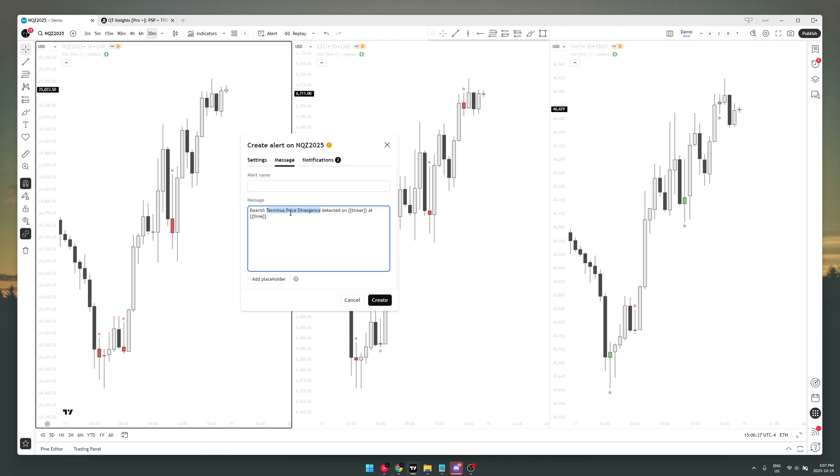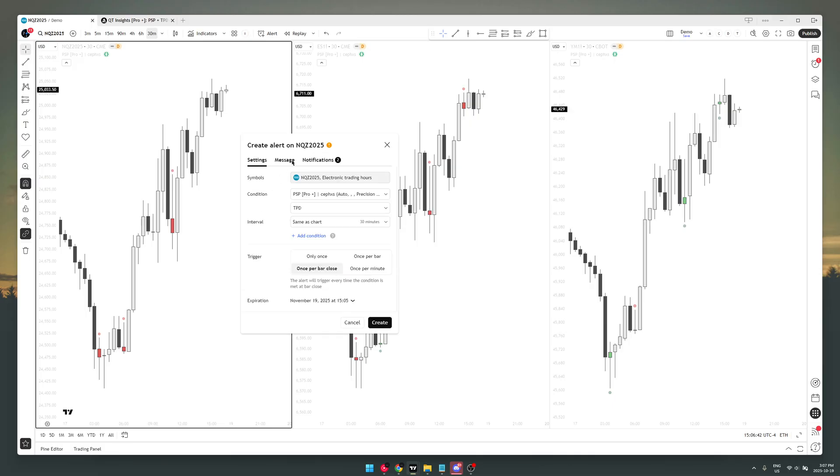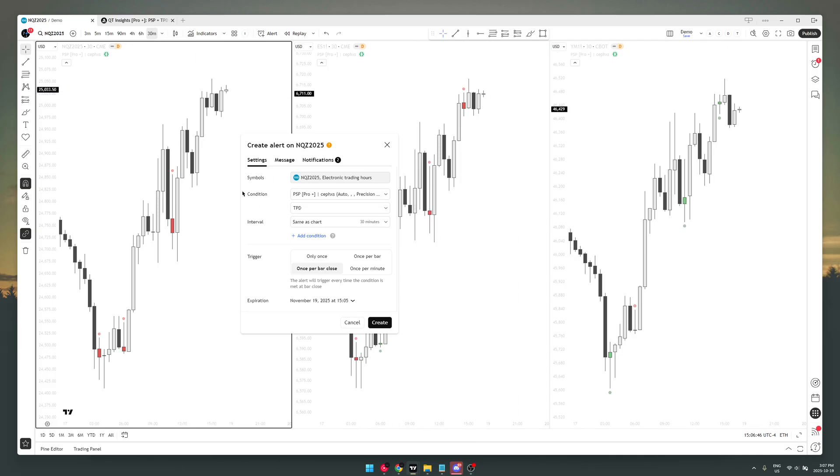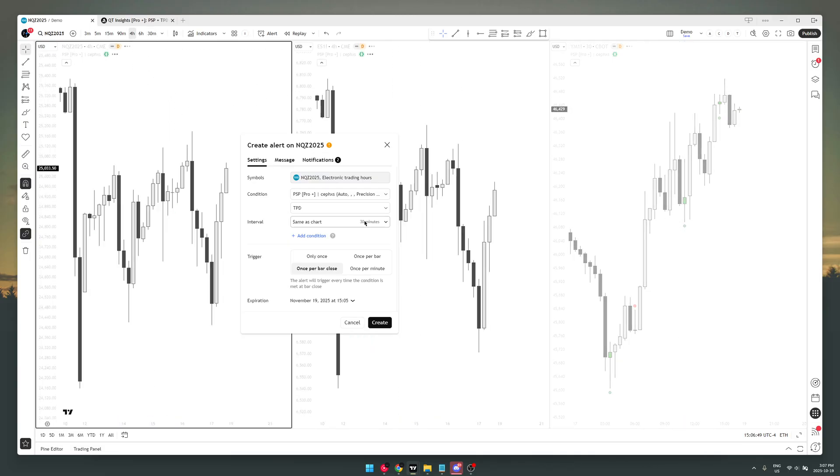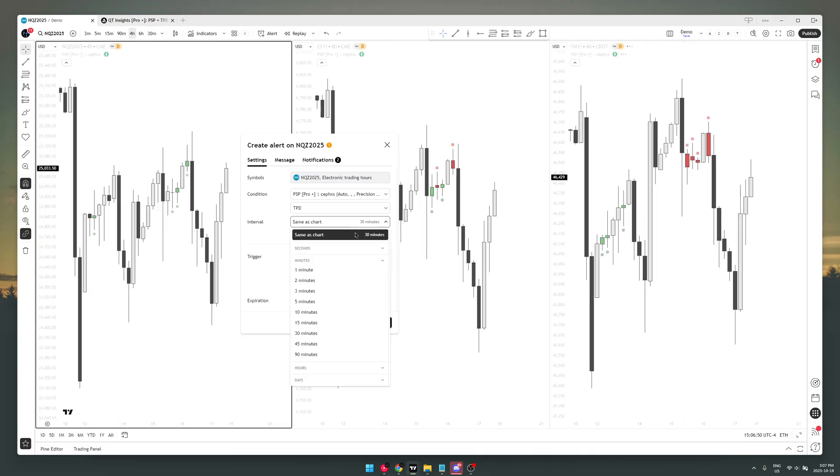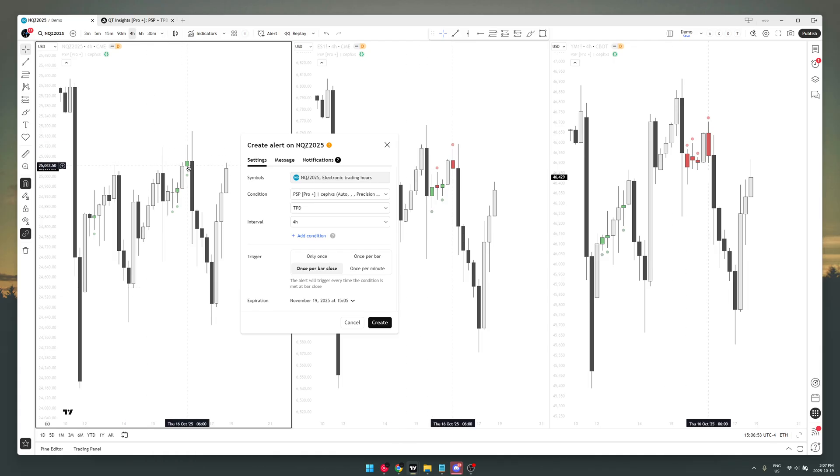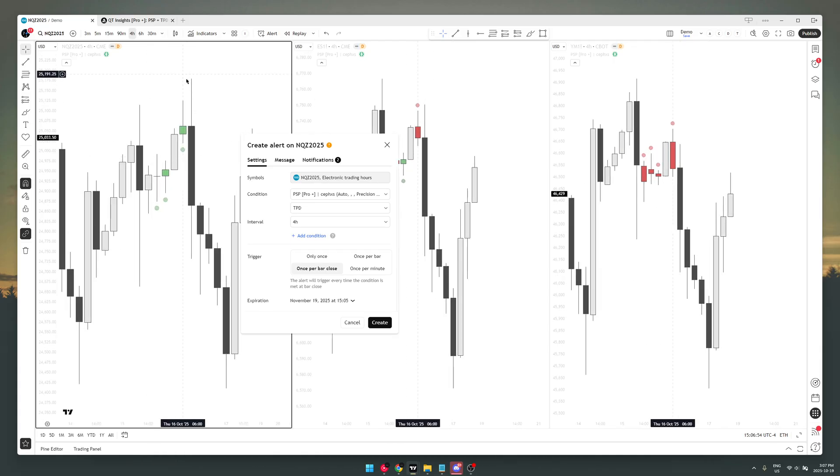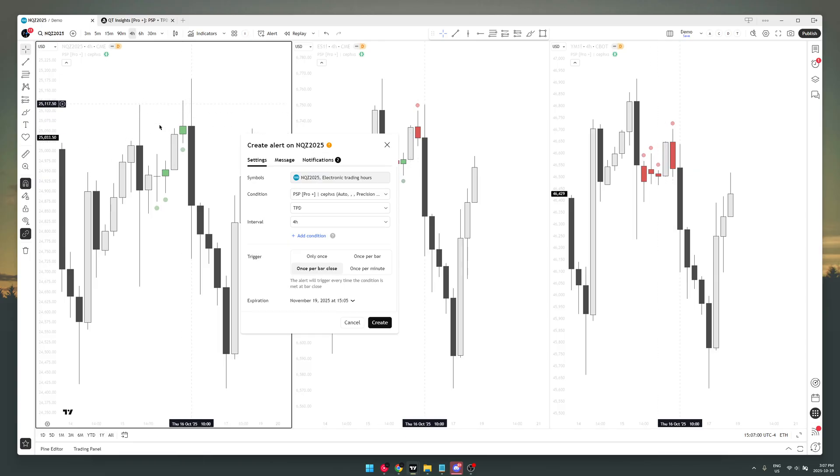But that's pretty much it for the alerts. So how that works is once a TPD forms—let's say if you set it for the four-hour, and you get a crack in correlation based on candle closures on the four-hour chart—you're going to get a notification. You're gonna come to the chart once the new candle opens, like in this case, the new 10 a.m. candle opens.